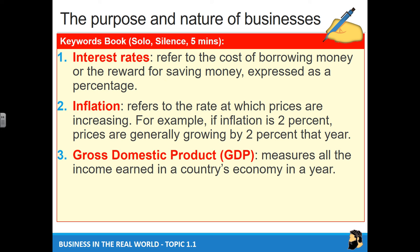Three more words to copy into your dictionary. Interest rates refer to the cost of borrowing money or the reward for saving money, expressed as a percentage. Inflation refers to the rate at which prices are increasing — for example, if inflation is 2%, prices are generally growing by 2% that year. Gross domestic product (GDP) measures all the income earned in a country's economy in a year. We will be making reference to these in future topics. If you need more time, please pause the video.